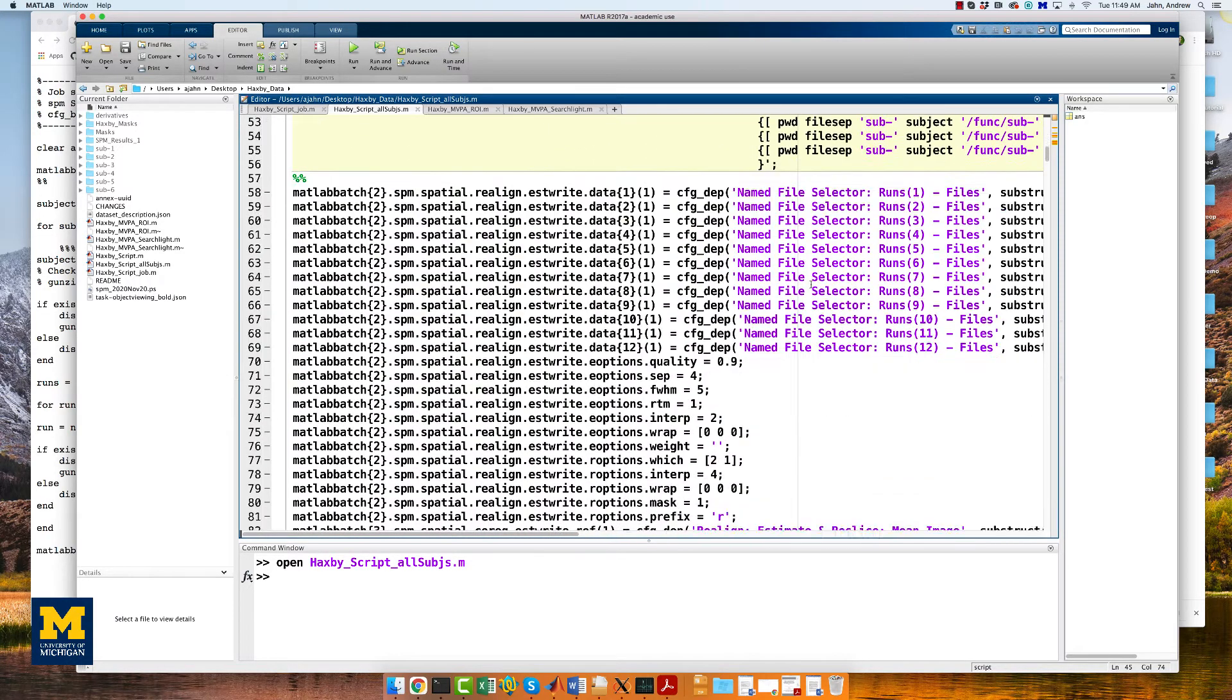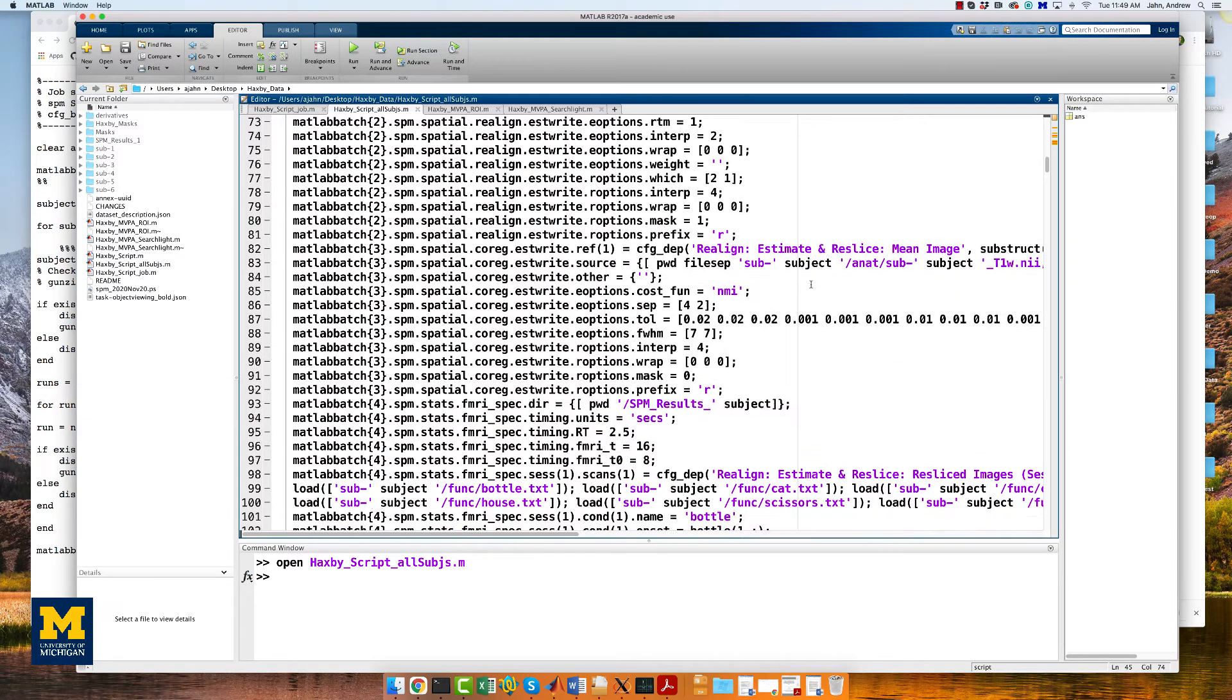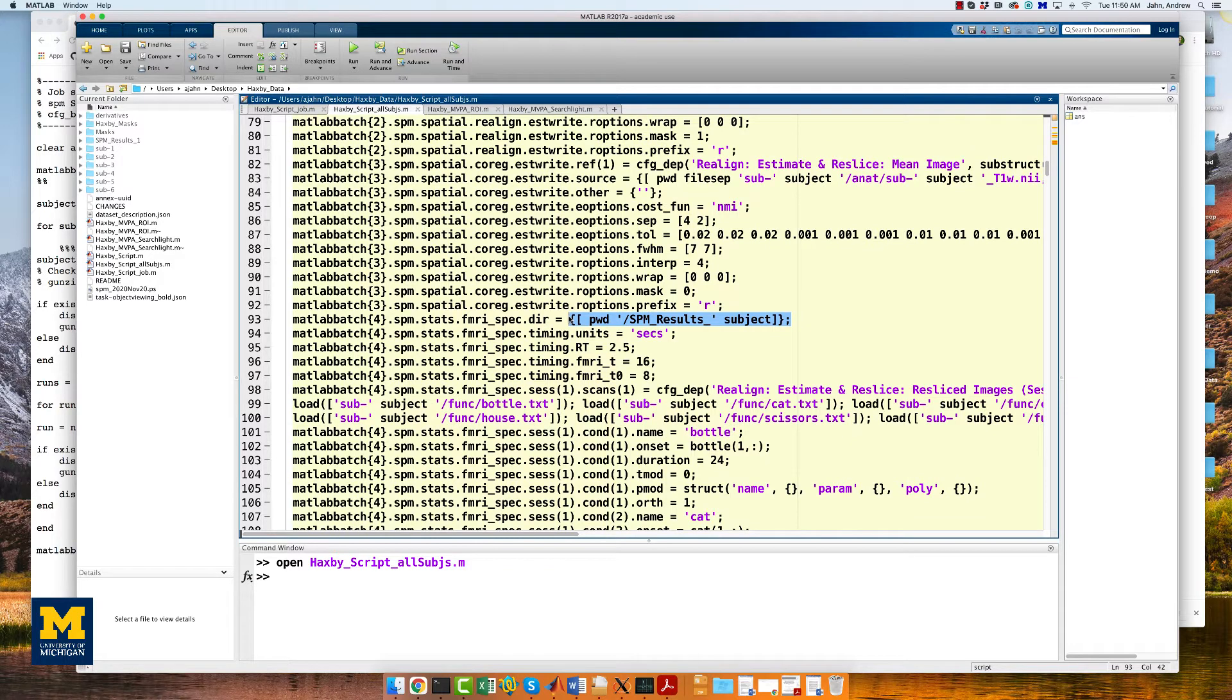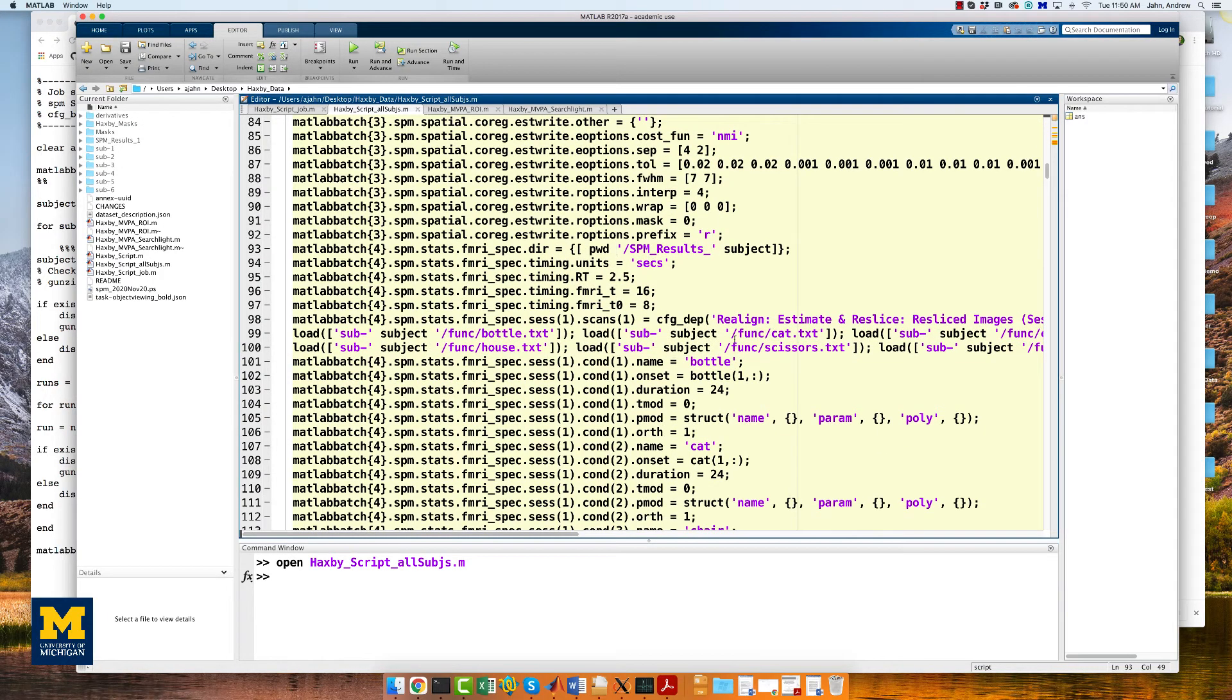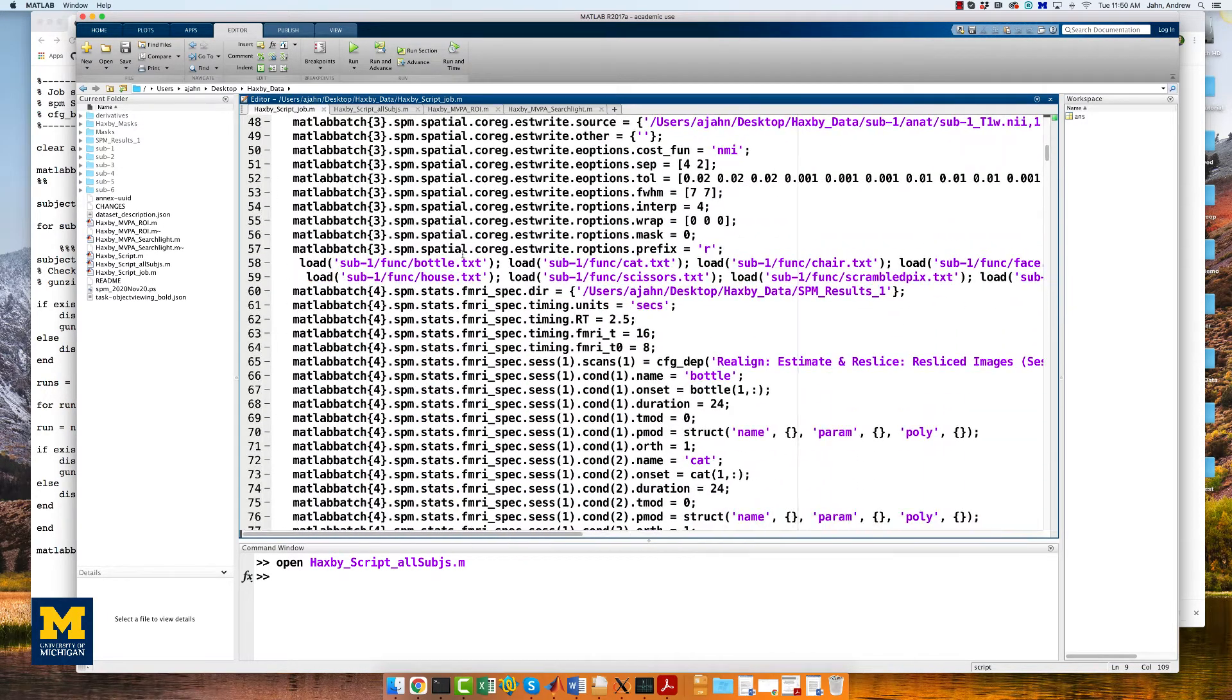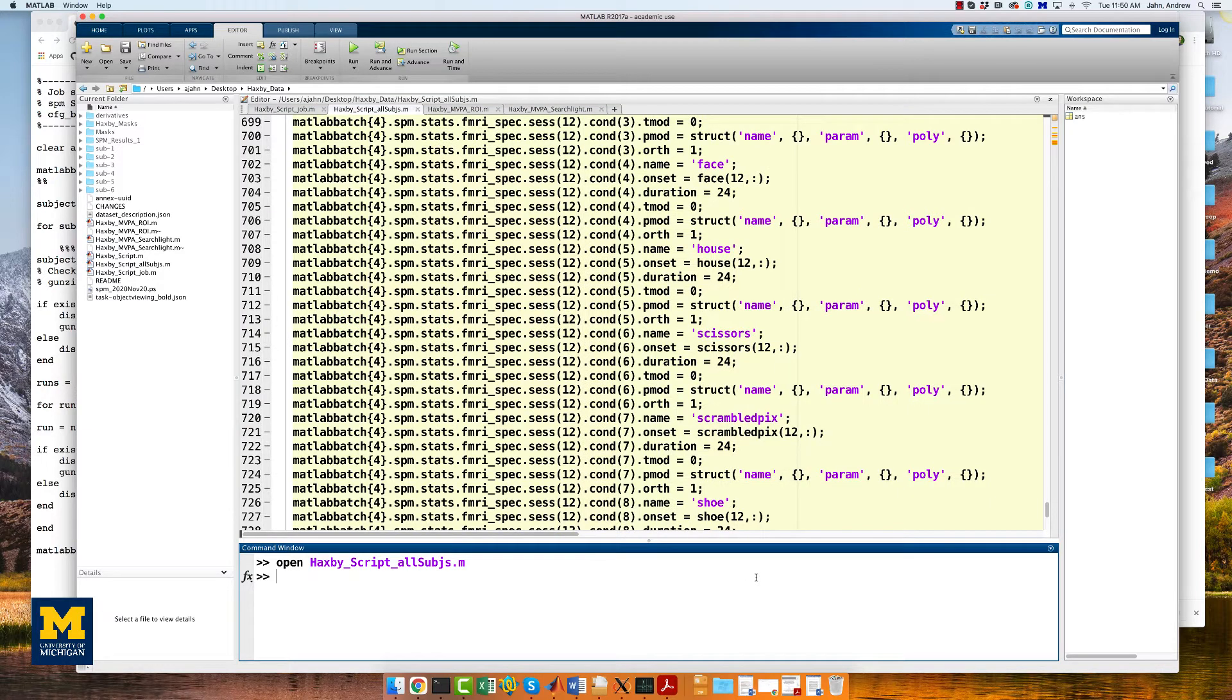Throughout the rest of the script, you can look at your own pace and take note of when we replace paths with pwd and the subject number, as well as when we load the timing files. For example, in this block of code right here. And see how it's different to what we've changed compared to the original Haxby script.